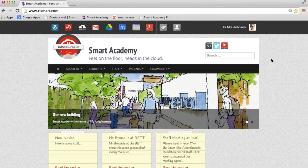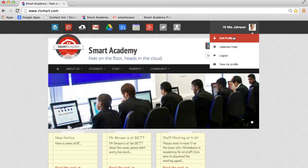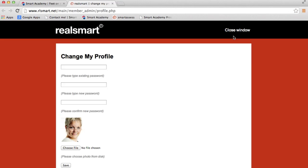I'm going to go up to my profile picture and my name, so I'm signed in as Mrs. Johnson. If I just single click on it, I've got an option here to edit my profile. So click on there,